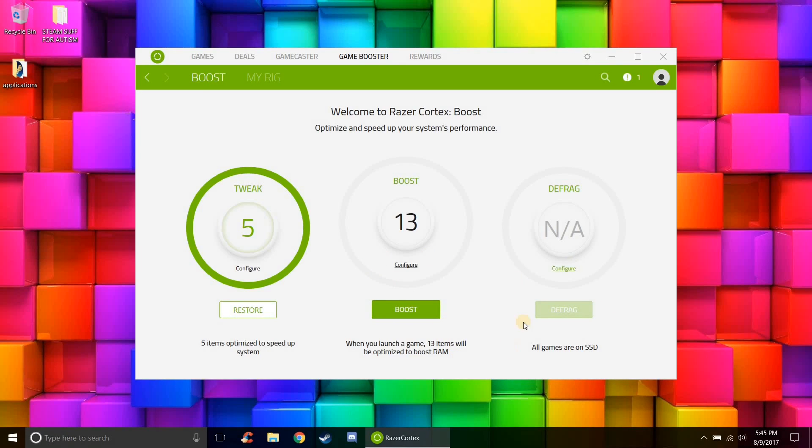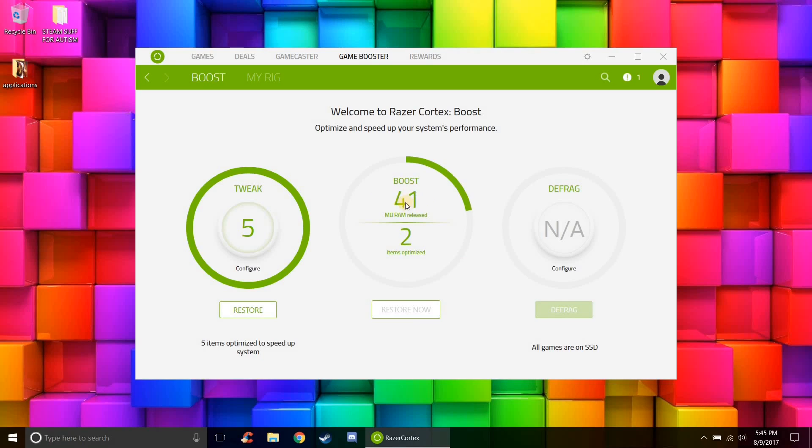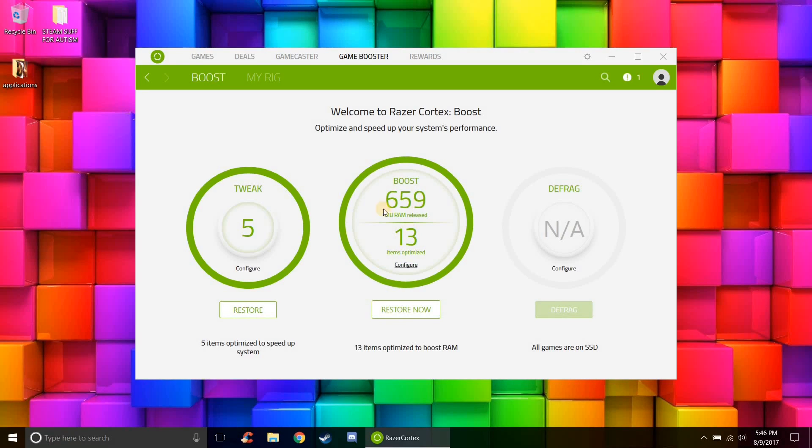So basically click boost, let's see how many megabytes of RAM I get freed: 659, so that's about half a gigabyte, that's pretty decent.